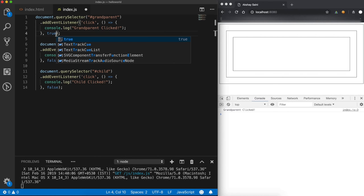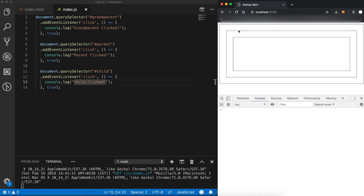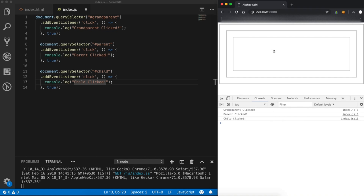Now let's see event capturing by setting all useCapture flags to true. Clicking on the child now shows: grandparent clicked first, then parent clicked, then child clicked — the opposite order. The event propagates down the hierarchy from grandparent to child, which is event capturing, also known as event trickling.